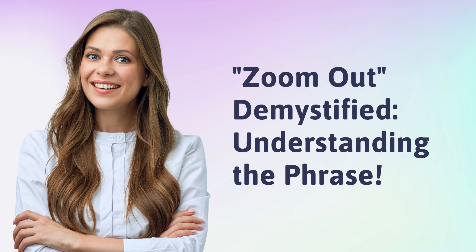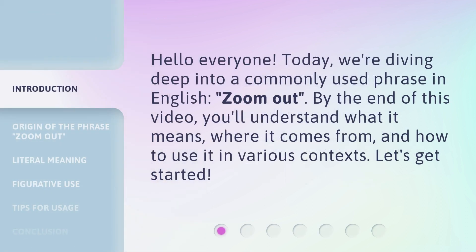Zoom out, demystified. Understanding the phrase. Hello everyone. Today, we're diving deep into a commonly used phrase in English, zoom out. By the end of this video, you'll understand what it means, where it comes from, and how to use it in various contexts. Let's get started.